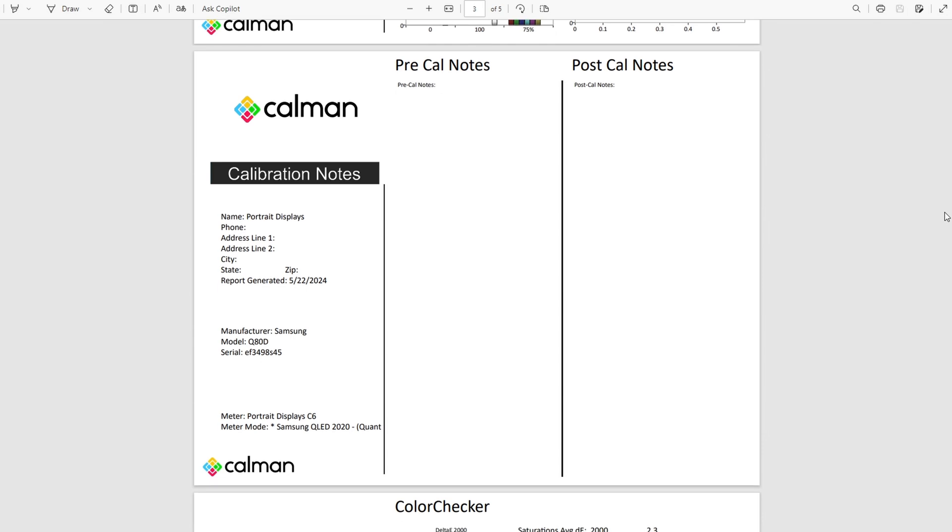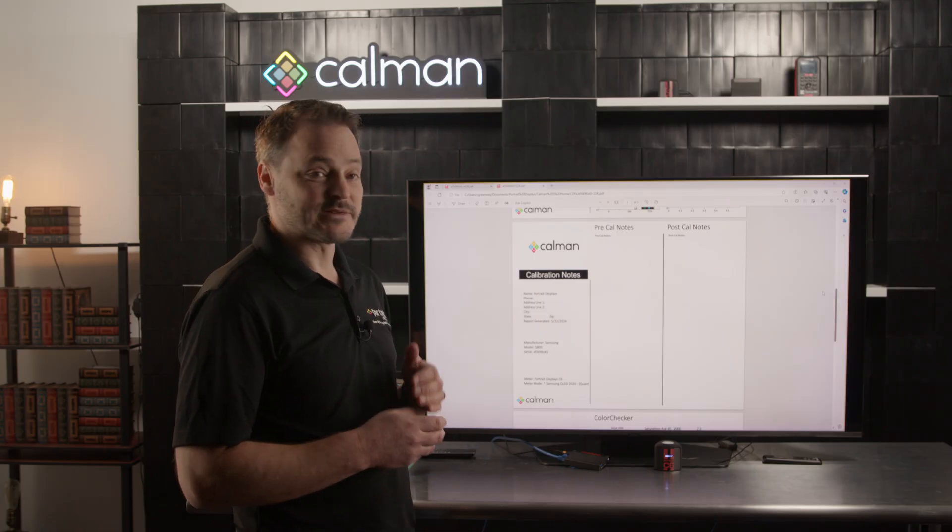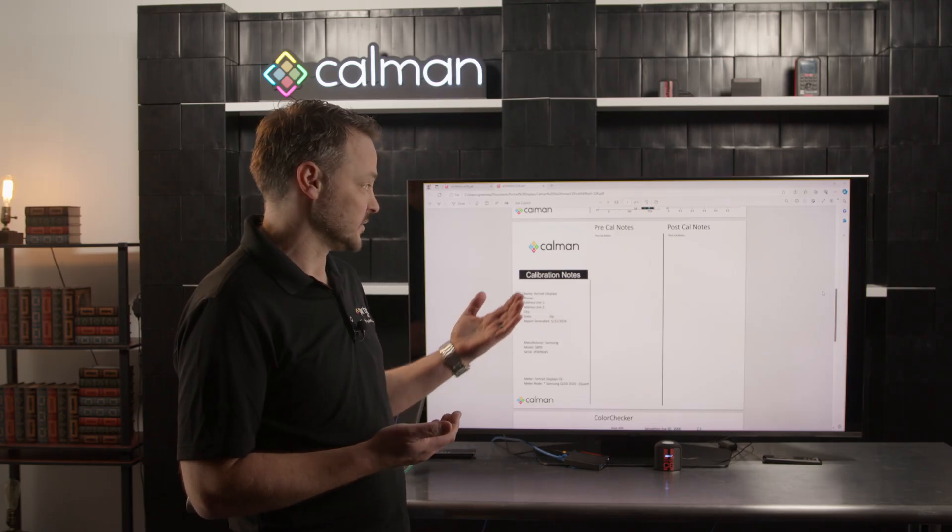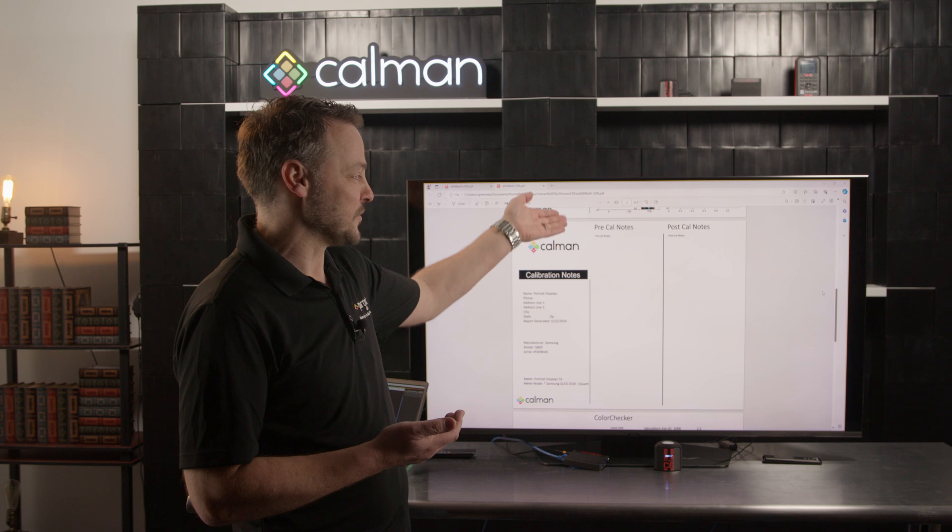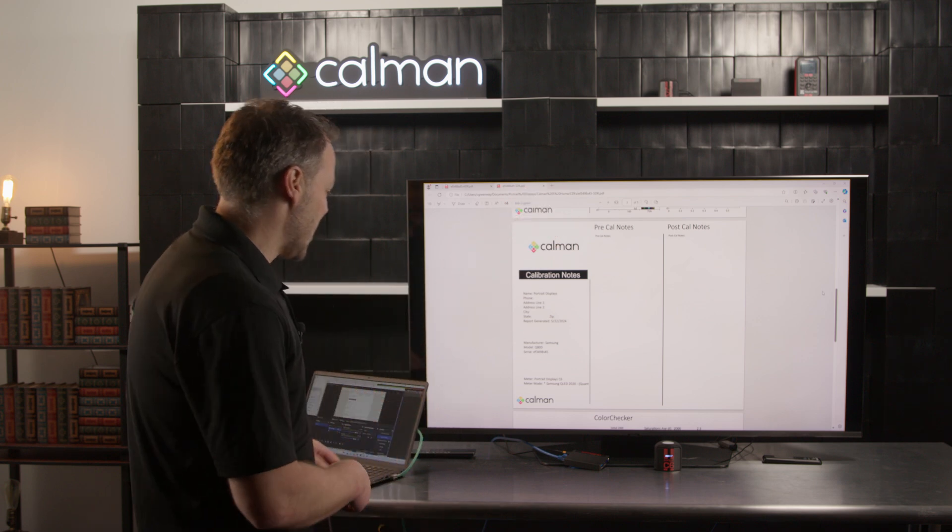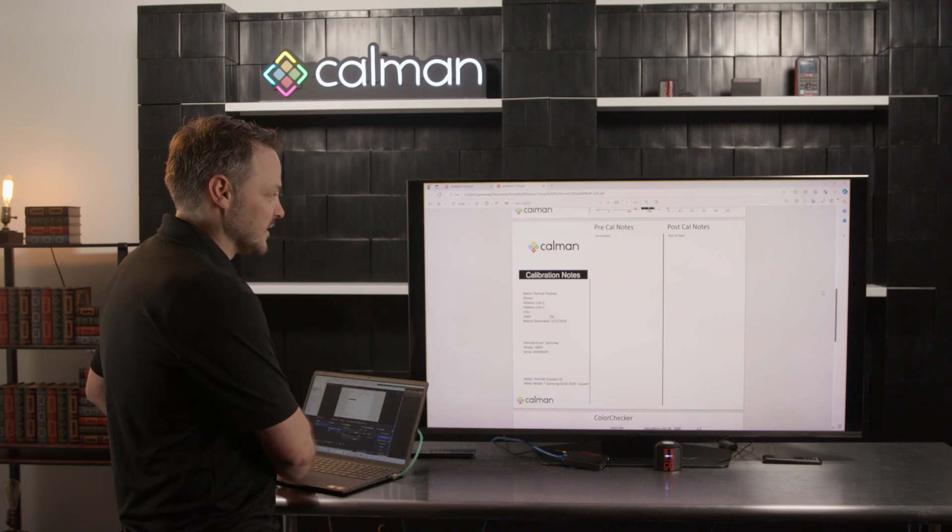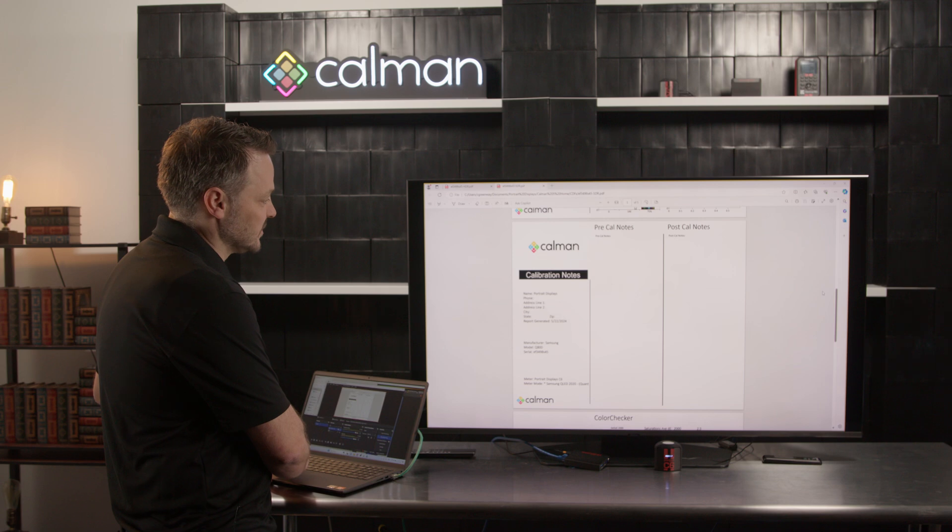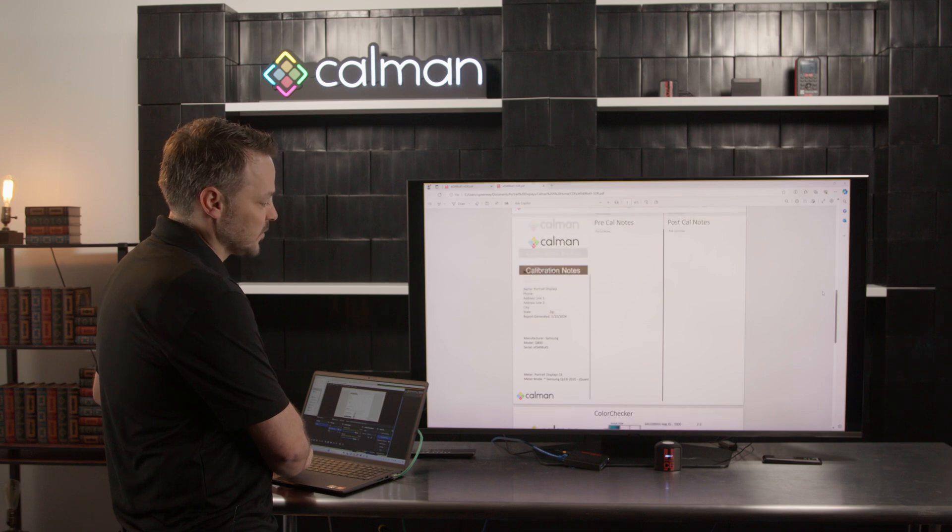We do include some pages for notes. Those notes are at the discretion of the person doing the calibration. They can include things like noting limitations on the CMS. It is up to the discretion of who's doing the calibration.